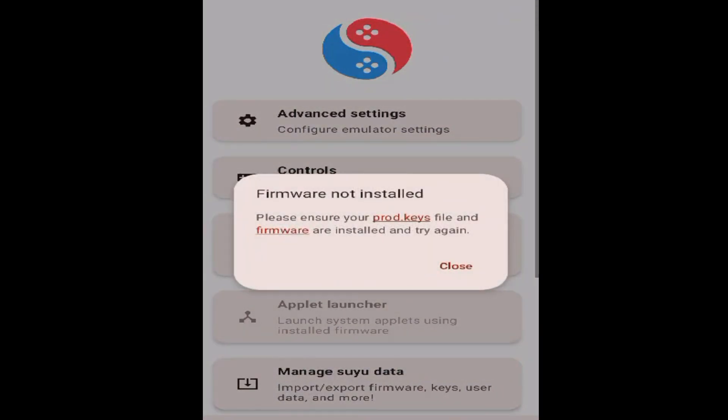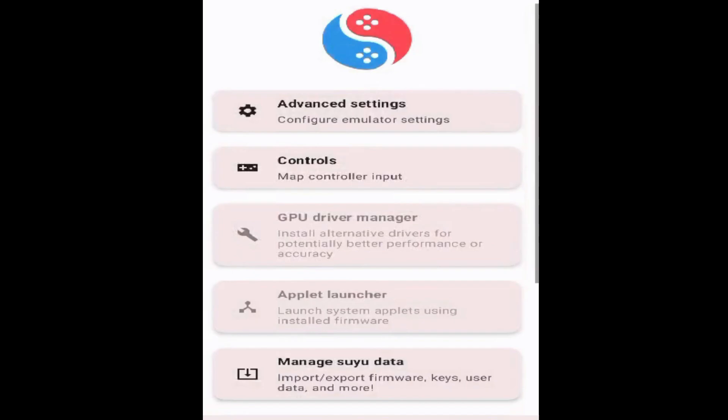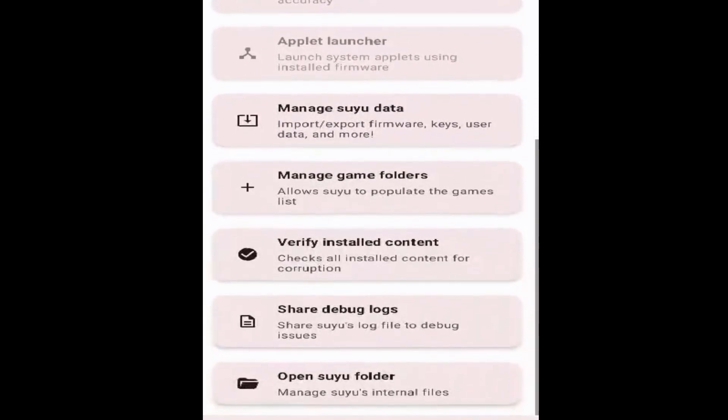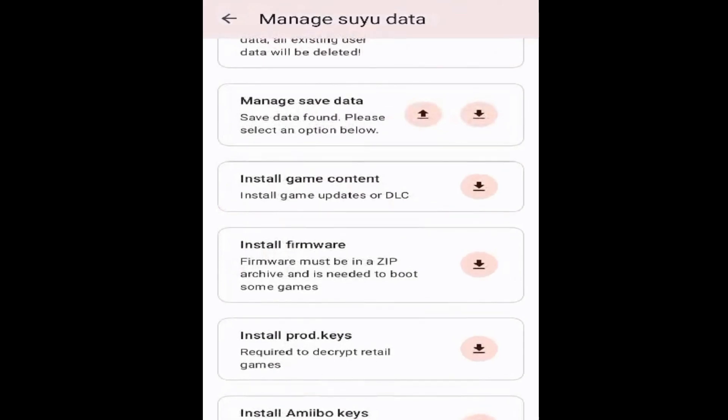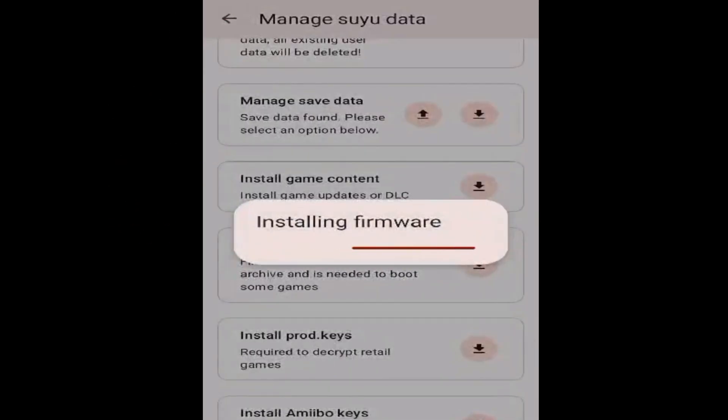Let's get started. Go to Manage Data, scroll down, and go to Install Firmware. This is my firmware 17.0.0. Make sure you have the latest version of prod.keys during installation of the latest firmware files.